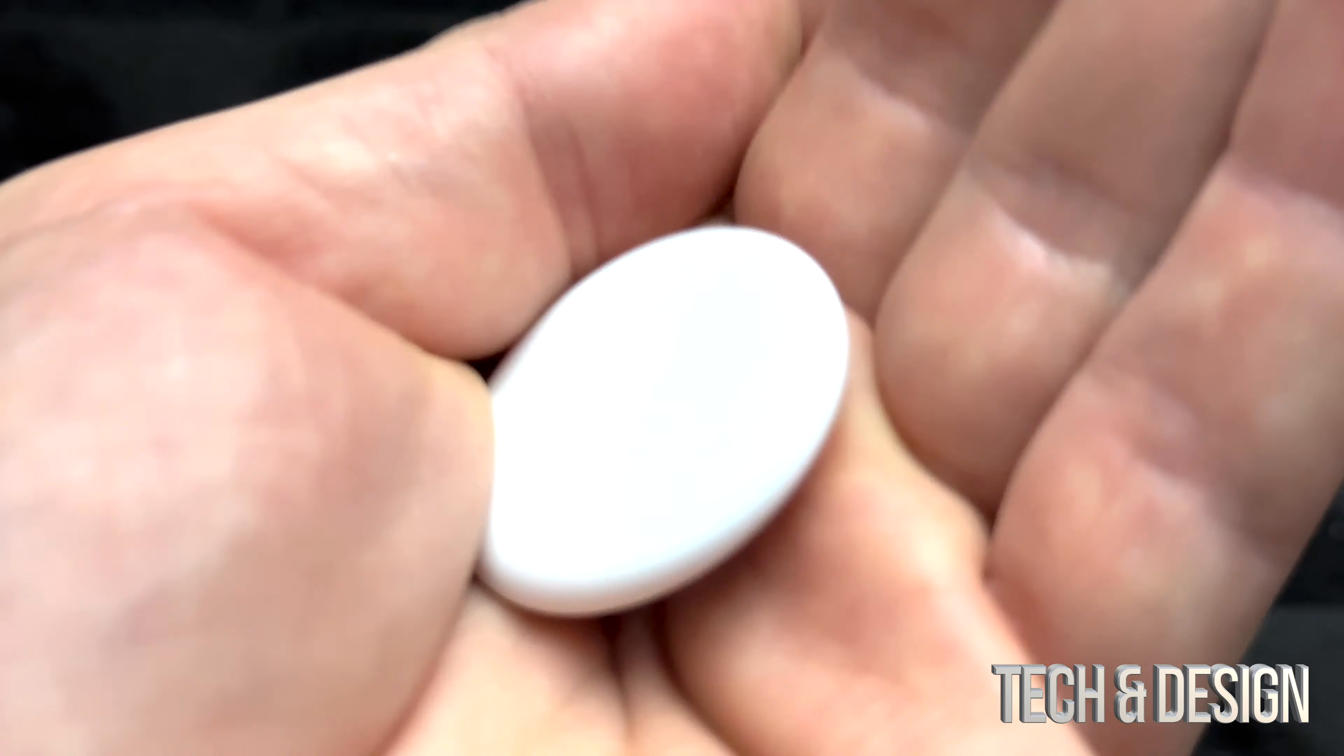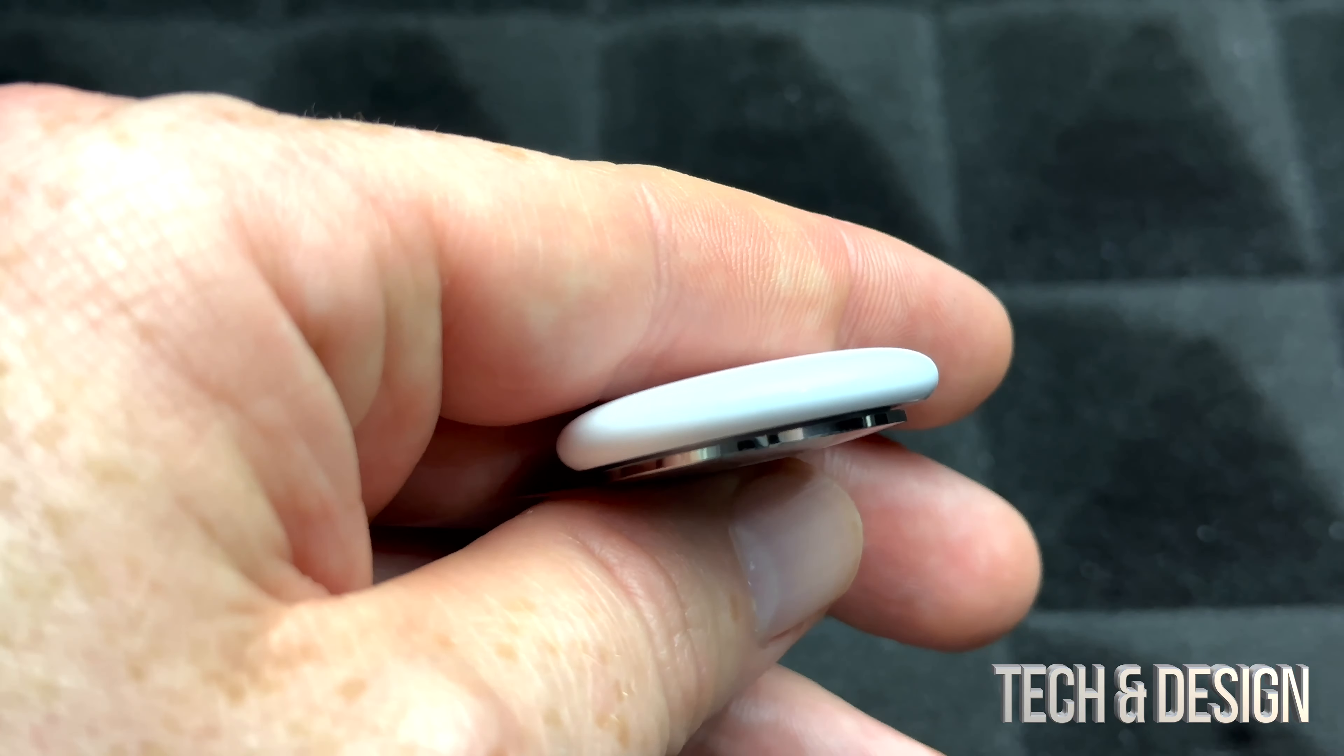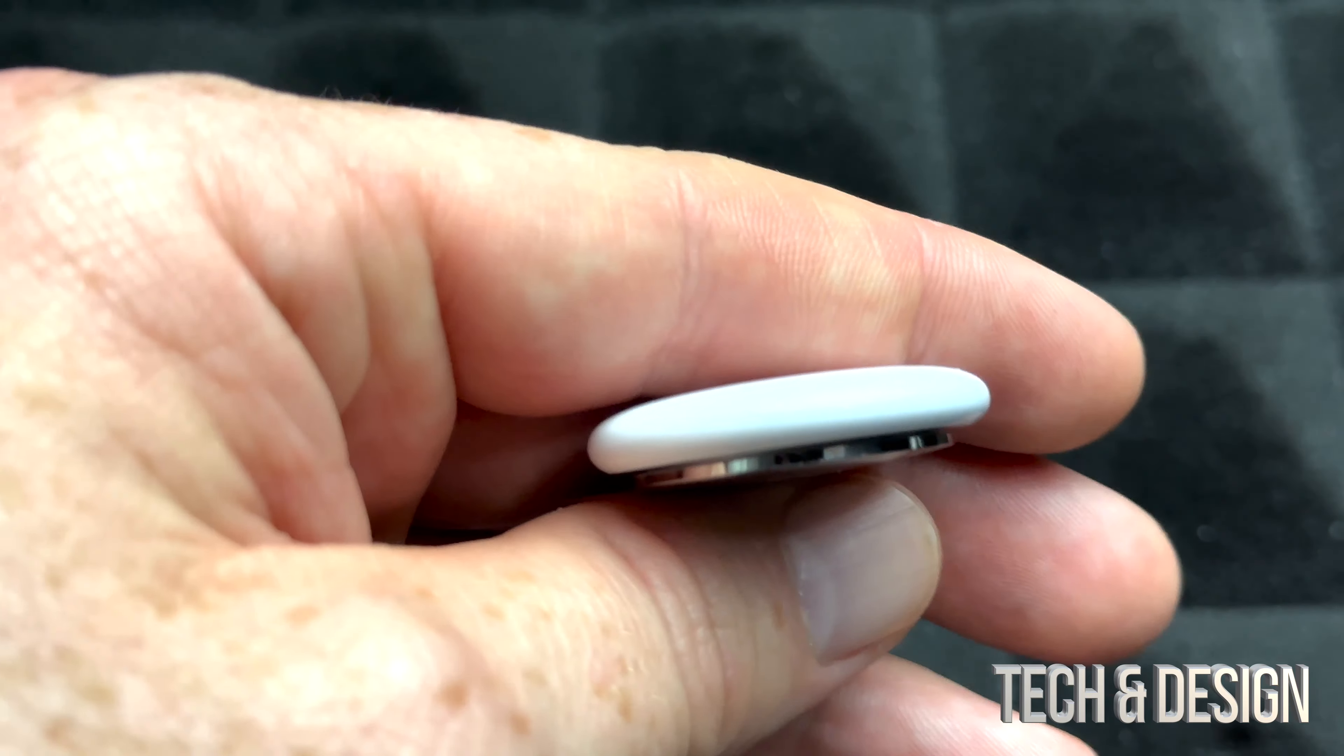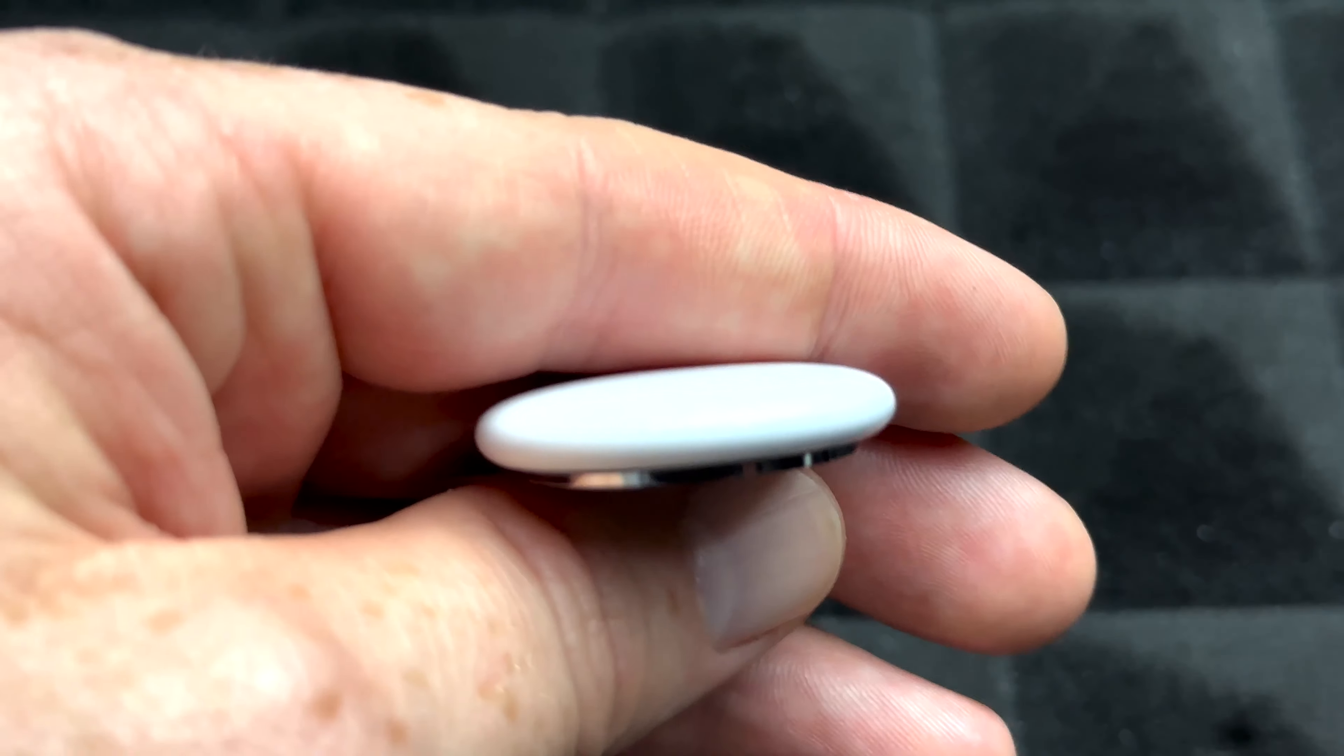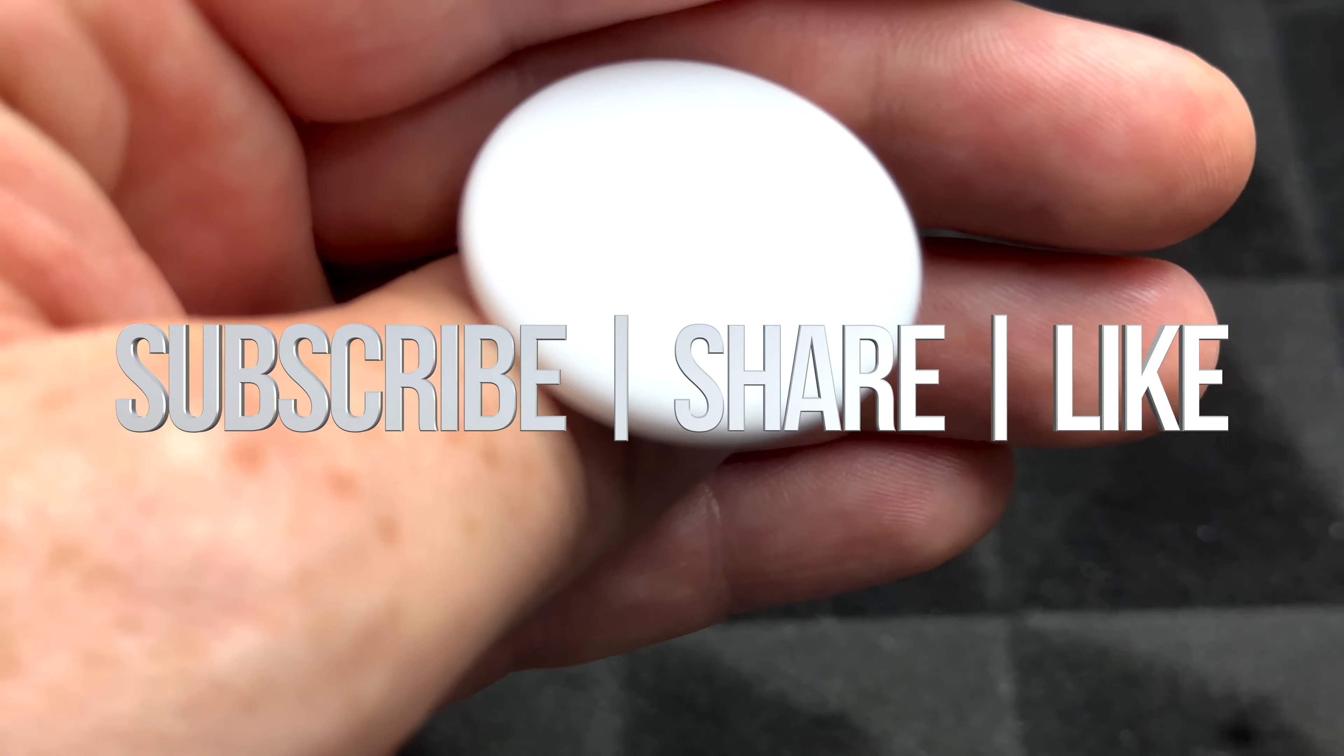If you guys have any comments or questions, you guys can write down here in comments area. Don't forget to subscribe and like. Thank you.